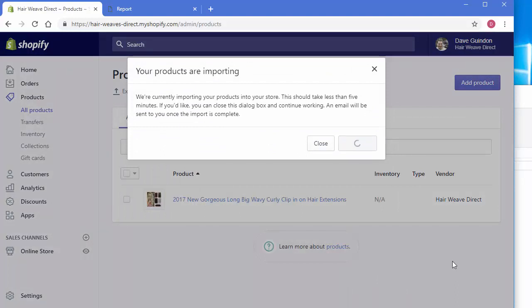And this will take a little bit because Shopify is actually going to AliExpress and grabbing those product images and putting it into their servers. So that's what takes a little bit longer here. But I'll go ahead and pause the video and we'll be right back.